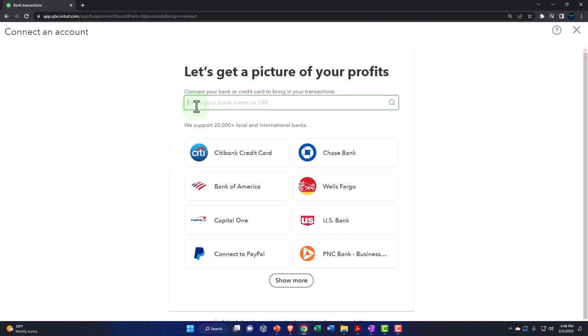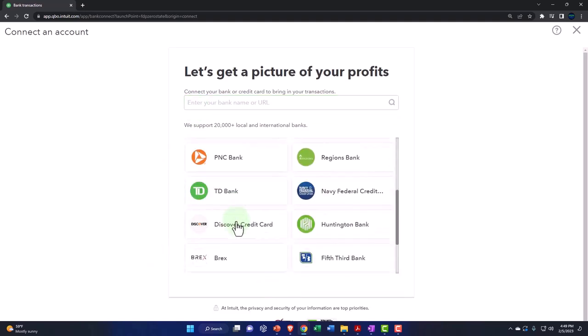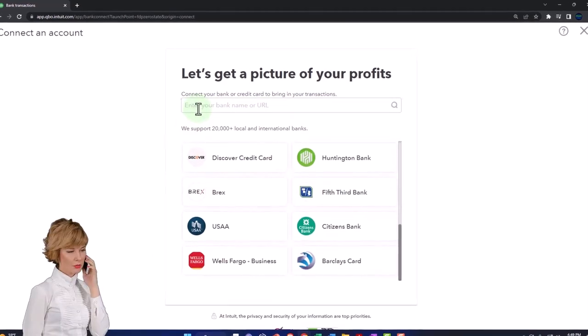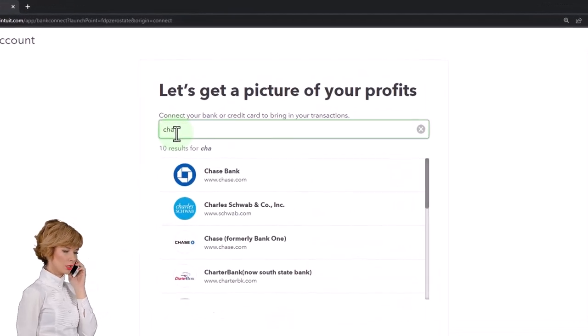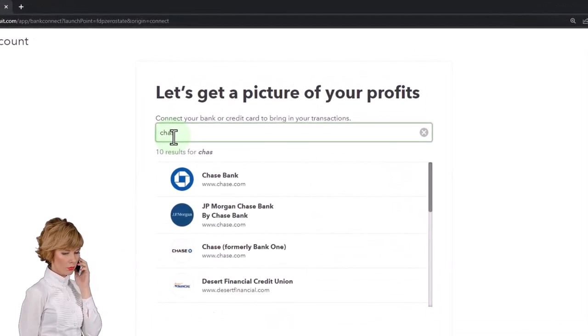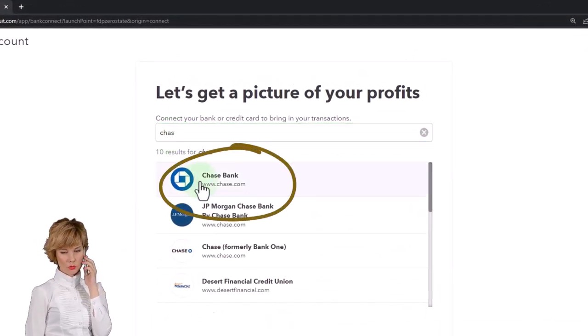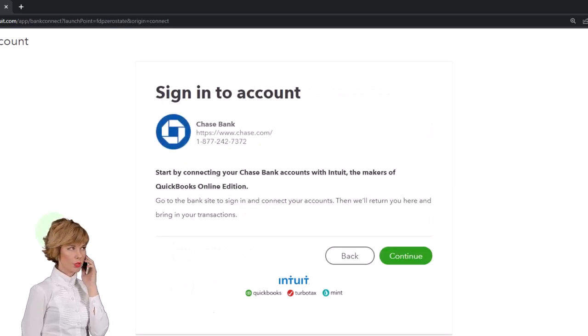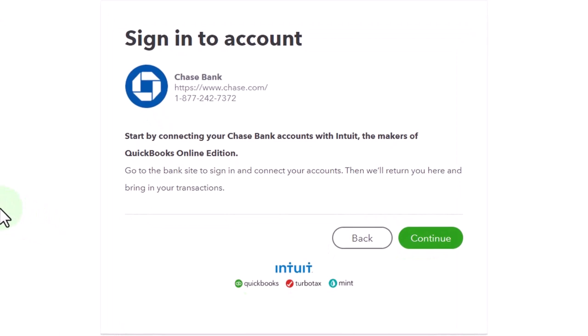You can show more down here to find your institution. You can type in up top, whatever - Chase, let's say. And then obviously you can go into your Chase bank. And then it says sign into the account. Start by connecting your Chase bank account with Intuit, the makers of QuickBooks.